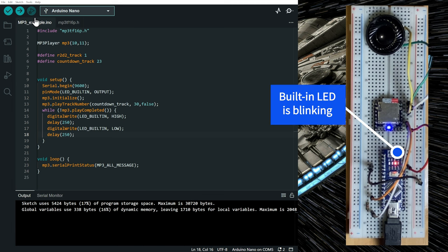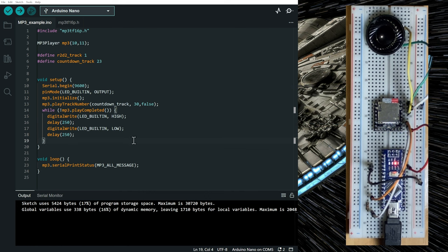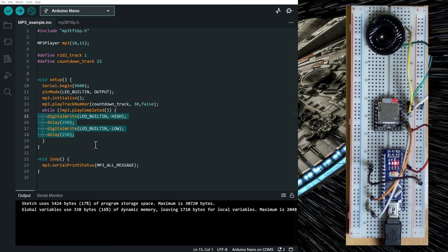So you see that the track is playing and the built-in LED is blinking. So you can do anything you want in the while loop while the track is playing. So it's up to your imagination.